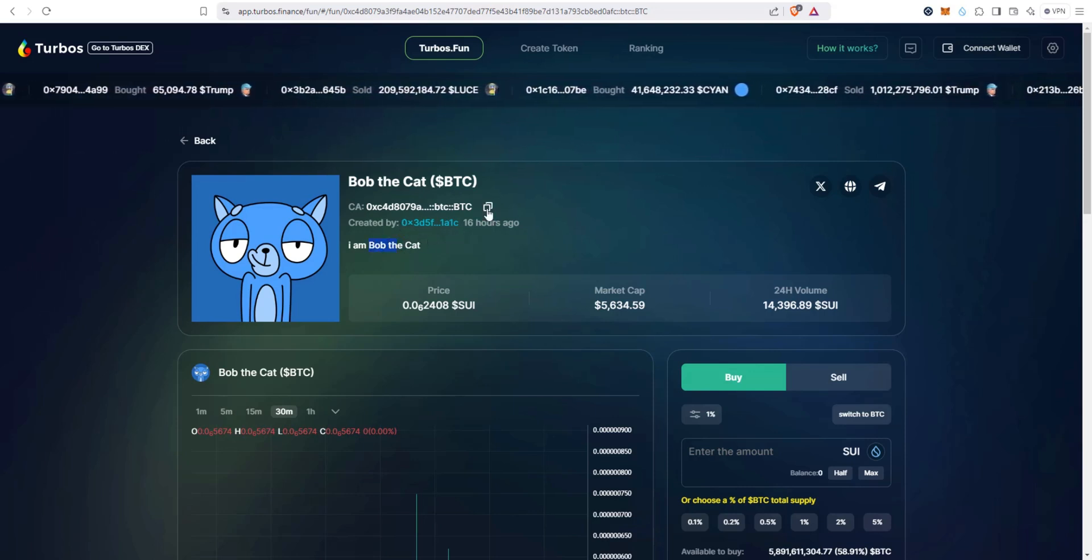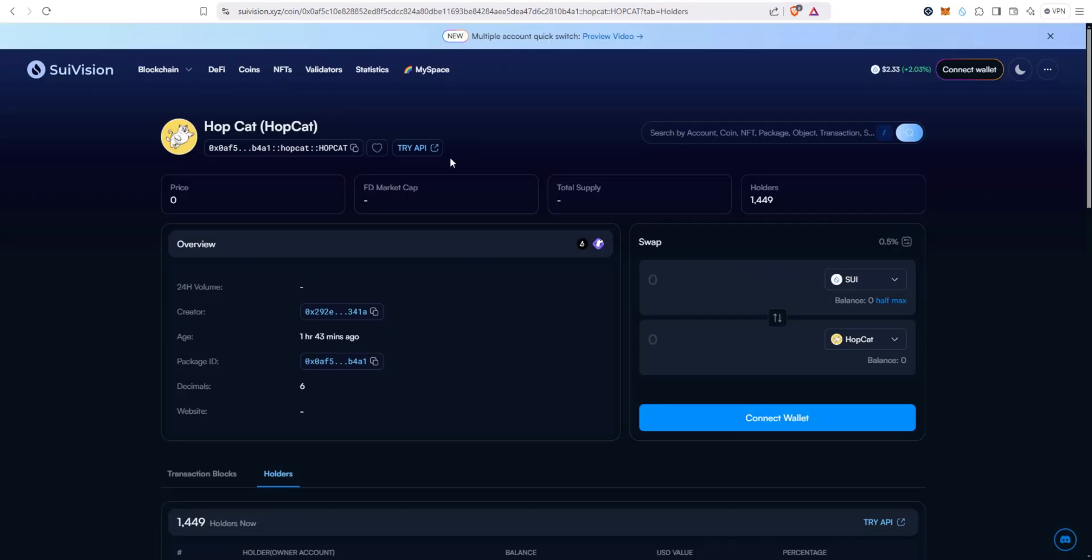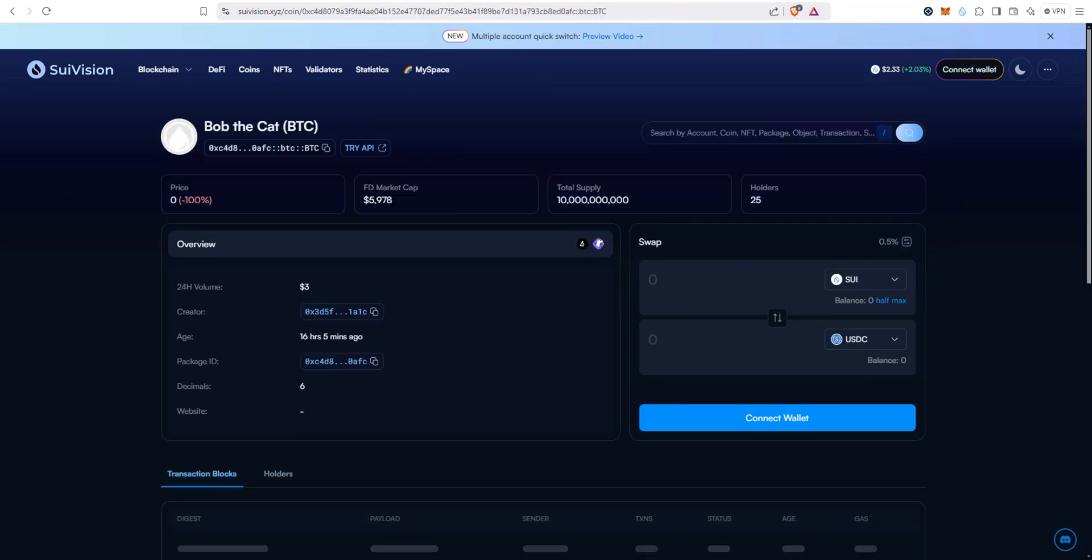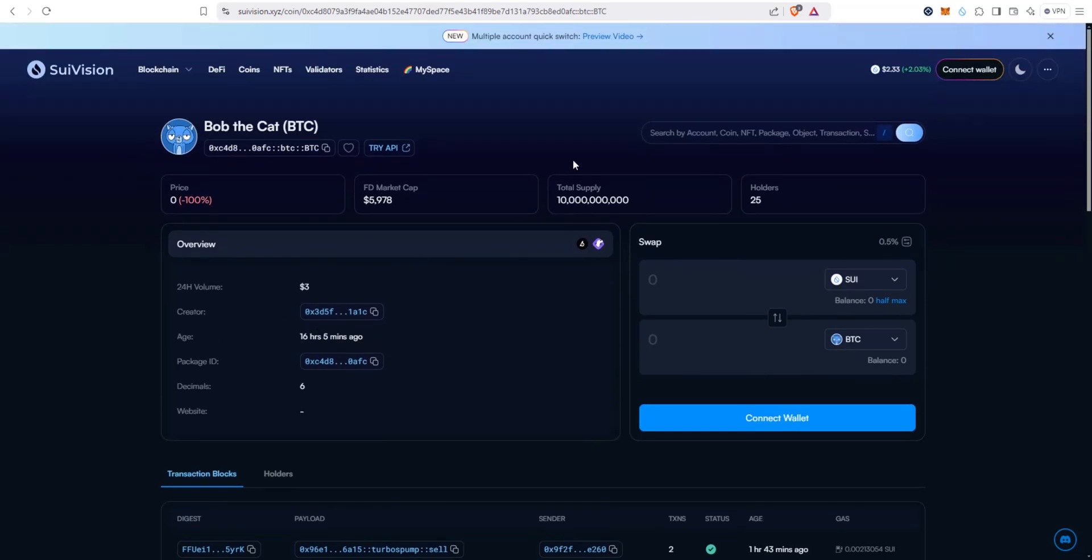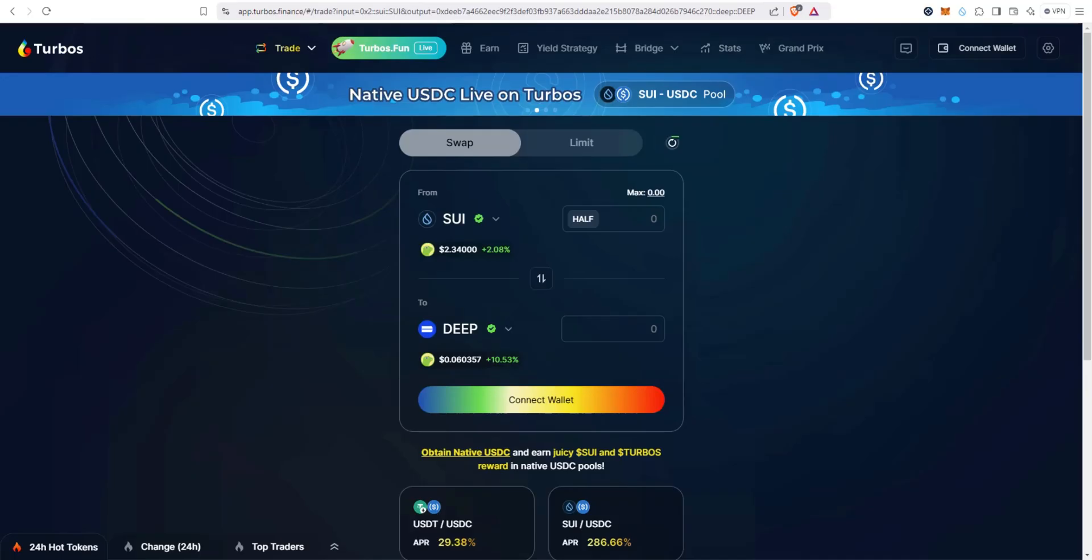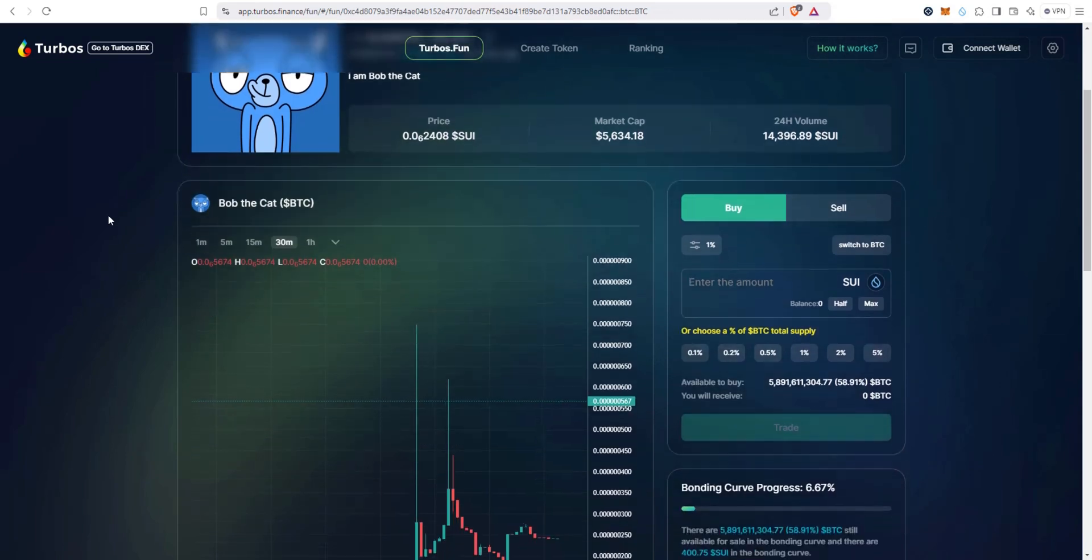You can copy the contract address if you want and then go out to like a Sui Vision, paste it in and dive into it more here. So you can see Bob the Cat has 25 holders, which created 16 hours ago and so on. If you really wanted more info, you can always do that.